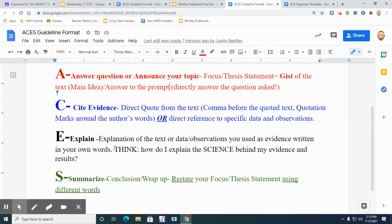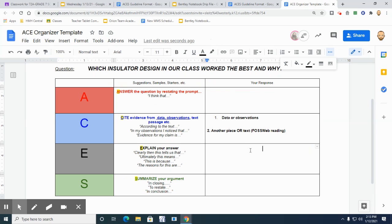So if we go and look, explanation of the text or data and observation we used as that. So can you explain it to the person? Now notice I put here, how do I explain the science behind my evidence? Like if I saw, for example, it lost a certain amount of energy, what can I say about that?